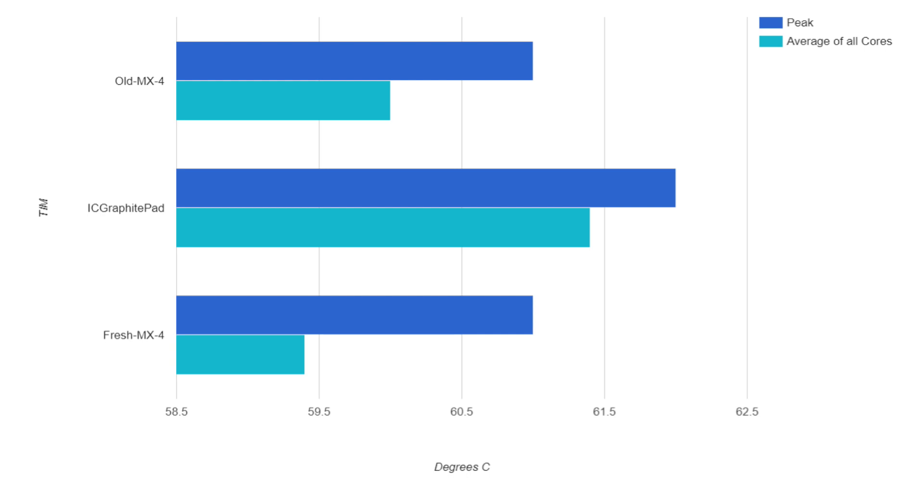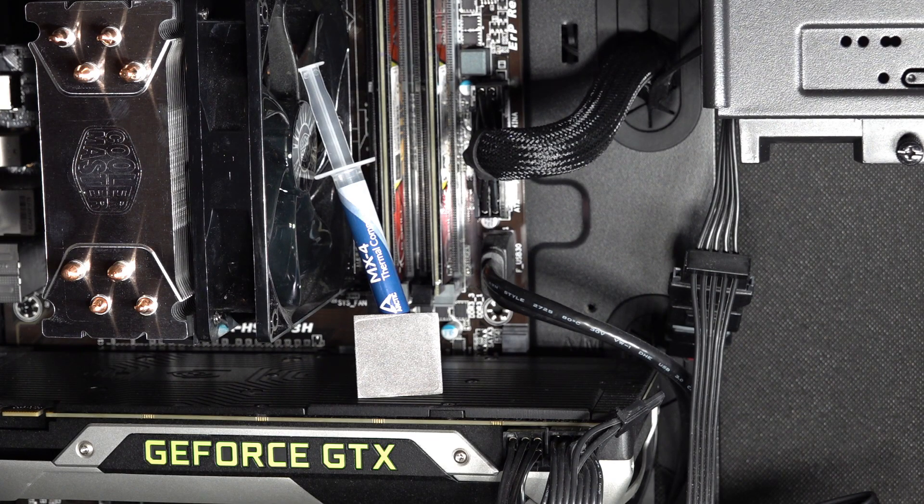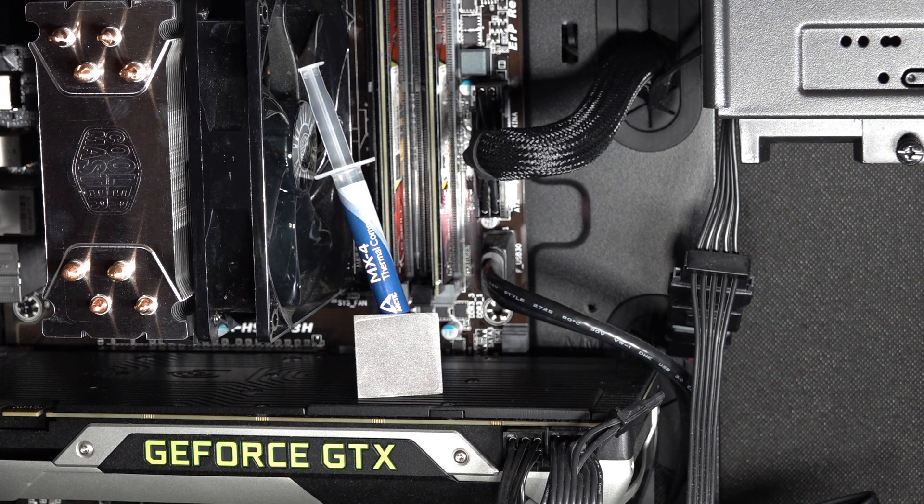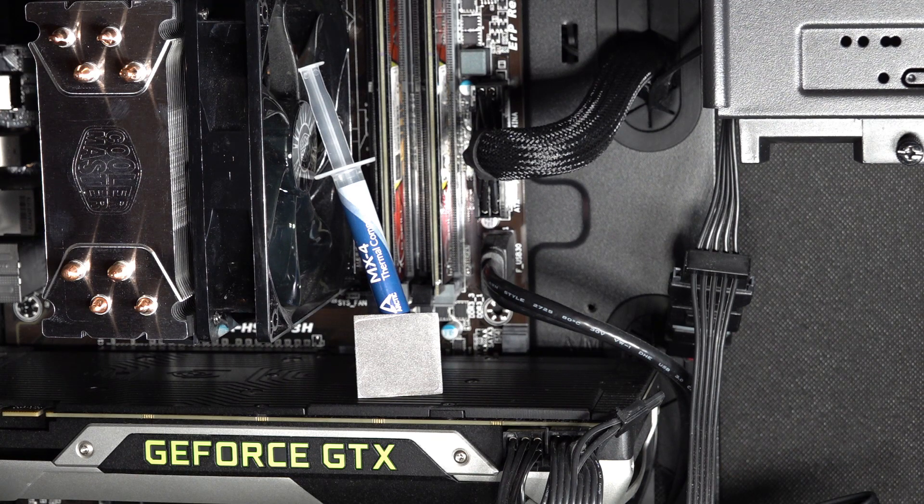So it seems with MX4 paste a bit over three years time isn't enough to cause any issues. It was still working fine and was close enough to the new paste to call performance as good as new after three years. It's possible that other brands or types of paste will degrade faster, but with MX4 there certainly isn't anything to worry about for at least a few years.